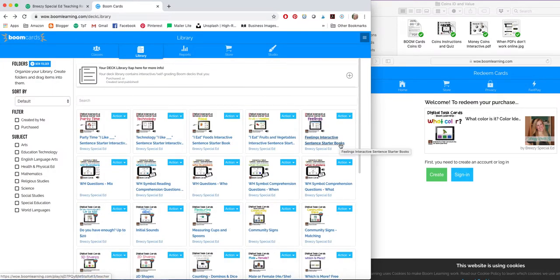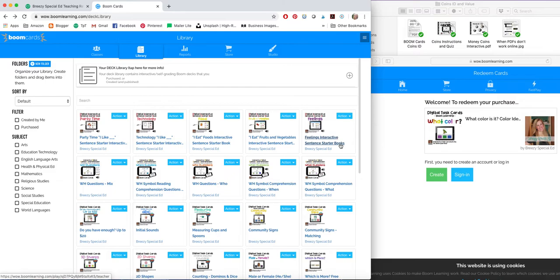So yeah, those are the Boom Cards. And they're super awesome. I definitely hope you try it out. Try the free trial and see what you think. And as always, if you have any questions, you can email me, breezyspecialed at gmail.com or connect with me on social media. Thanks for watching, guys. Bye.